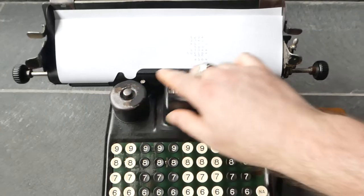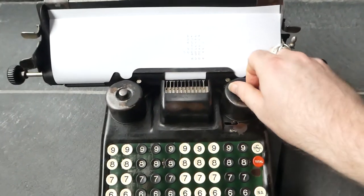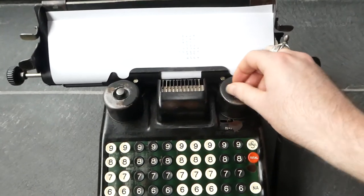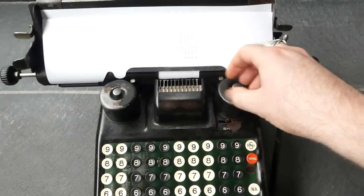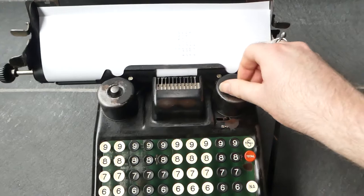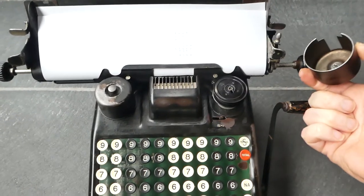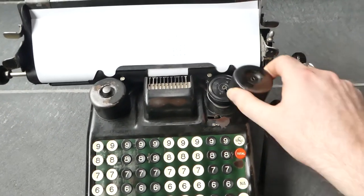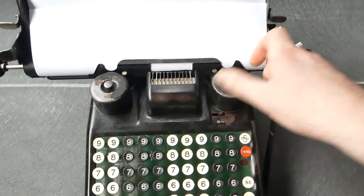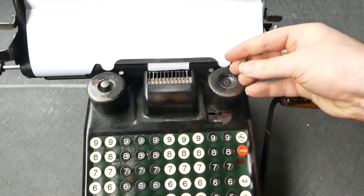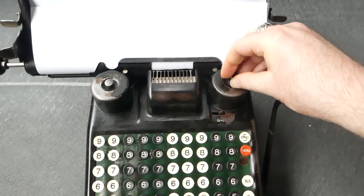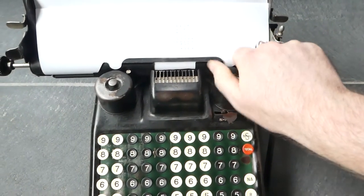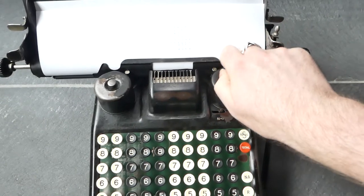The ink ribbon is inside here. It's easy to remove and replace. It's very straightforward.